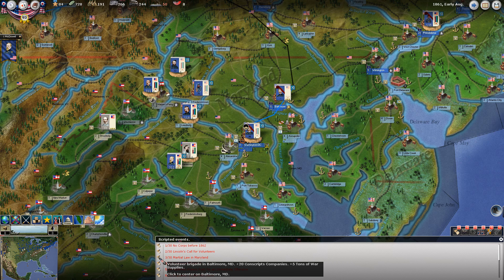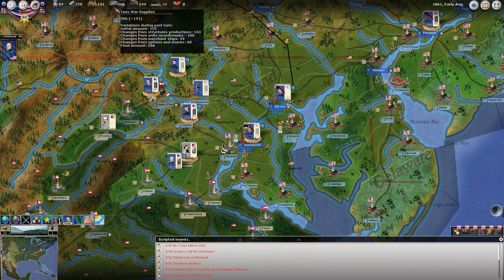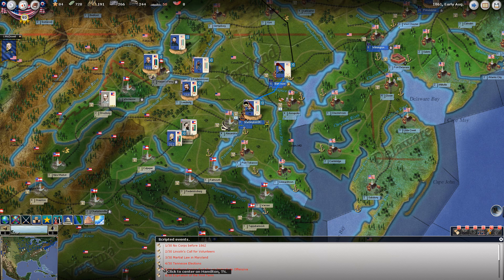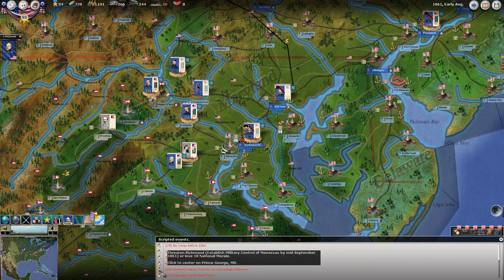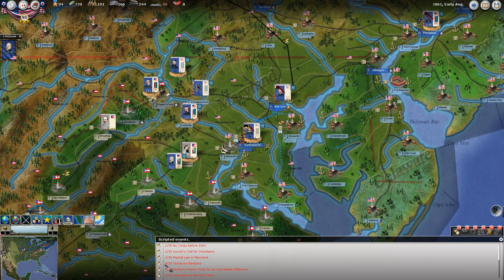Martial Law in Maryland produces a volunteer brigade in Baltimore, 20 conscript companies, and 5 tons of war supplies. The Northern papers push for the immediate offense - the 'On to Richmond' event says: threaten Richmond, which means establish military control of Manassas by mid-September or lose 10 national morale. That's not inconsequential. So by mid-September, presumably we have to have this by the beginning of the late September turn.